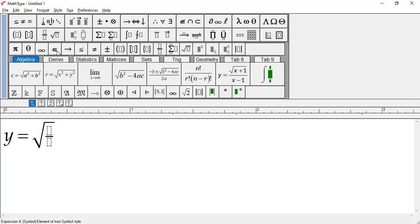Also notice the insertion point, identified by the flashing cursor, is in the numerator or the upper slot of the fraction template. This is a general rule in MathType. When you insert a template, the insertion point is placed into the primary slot of that template, so there's no need to click inside one of the slots. Just begin typing or adding other symbols or templates.